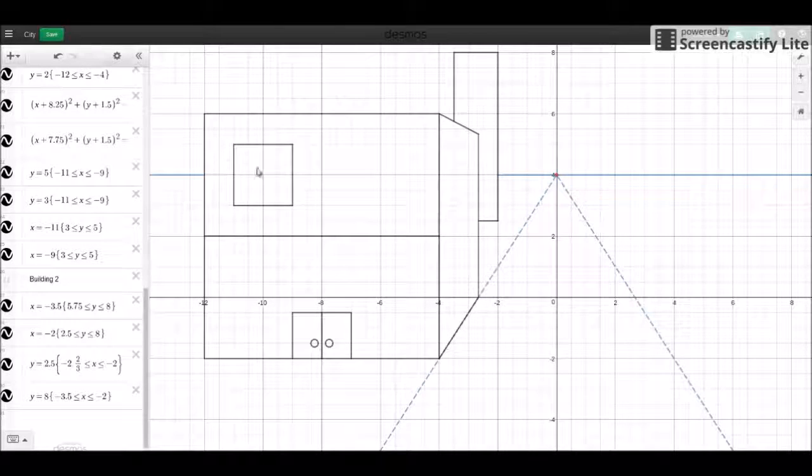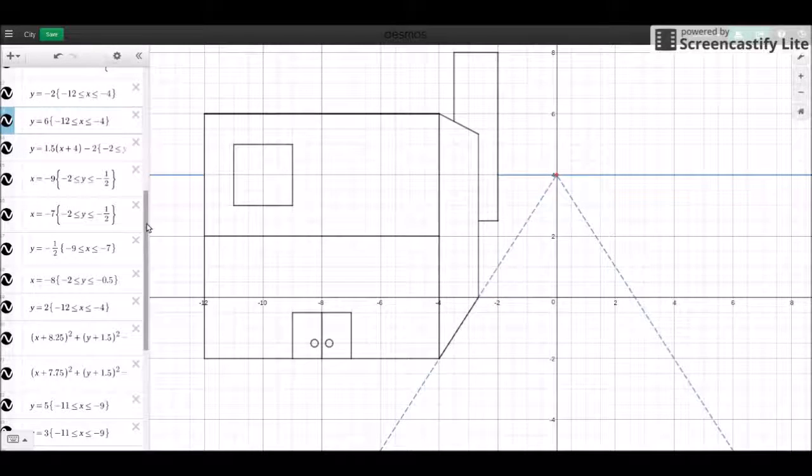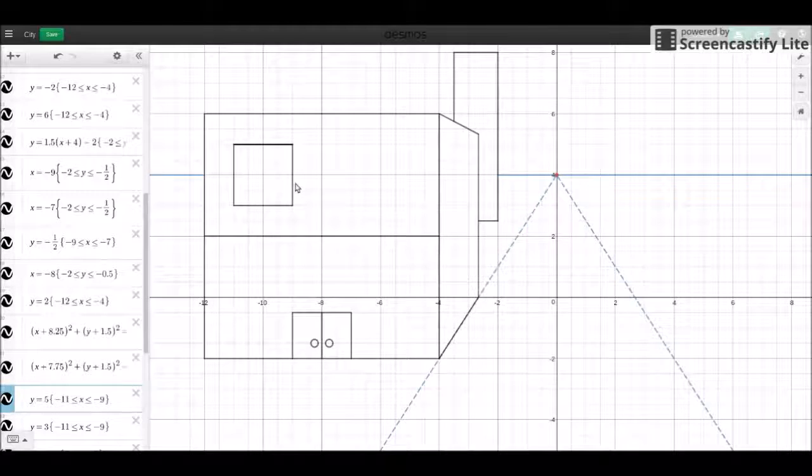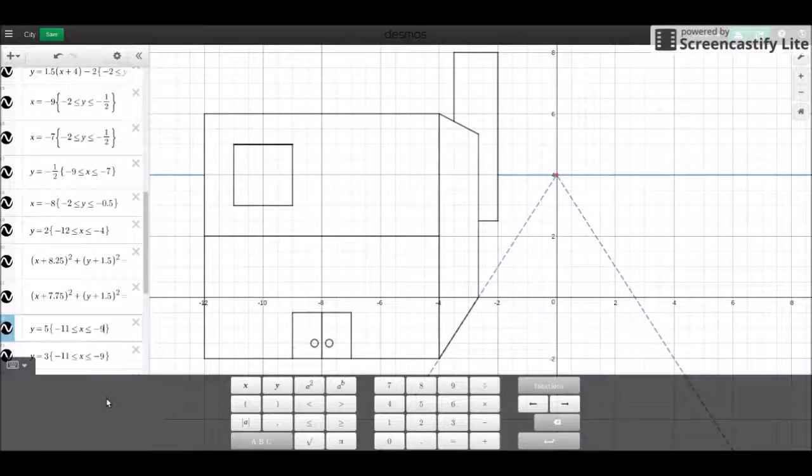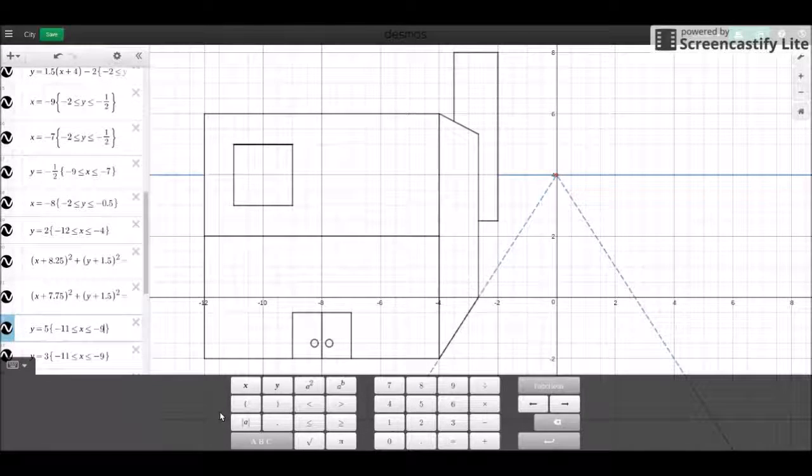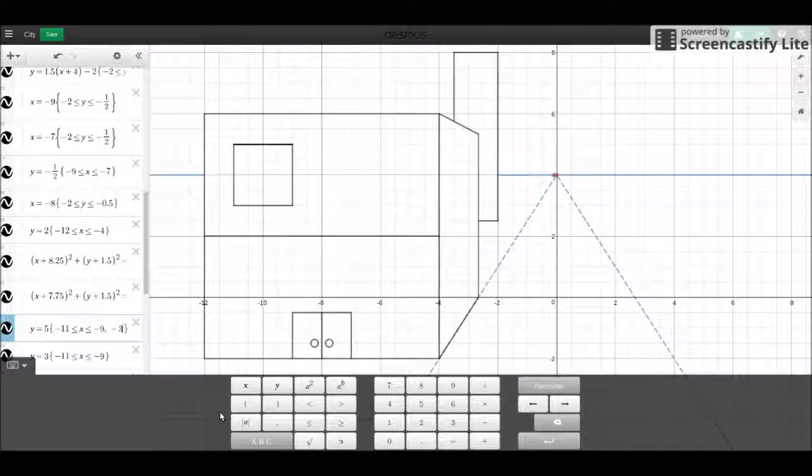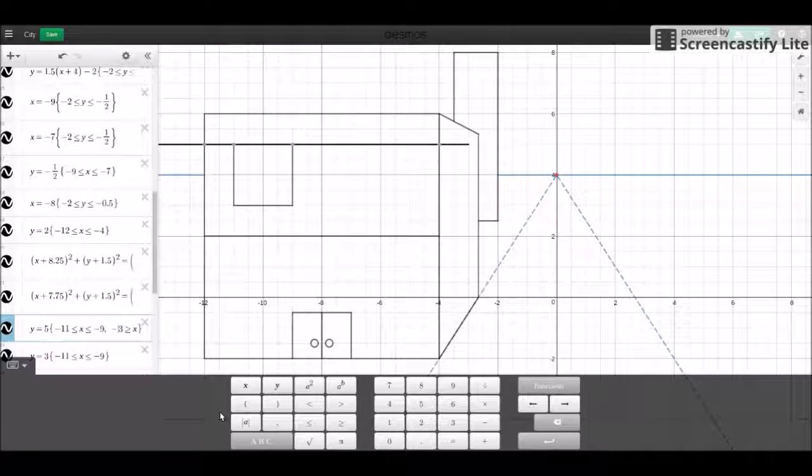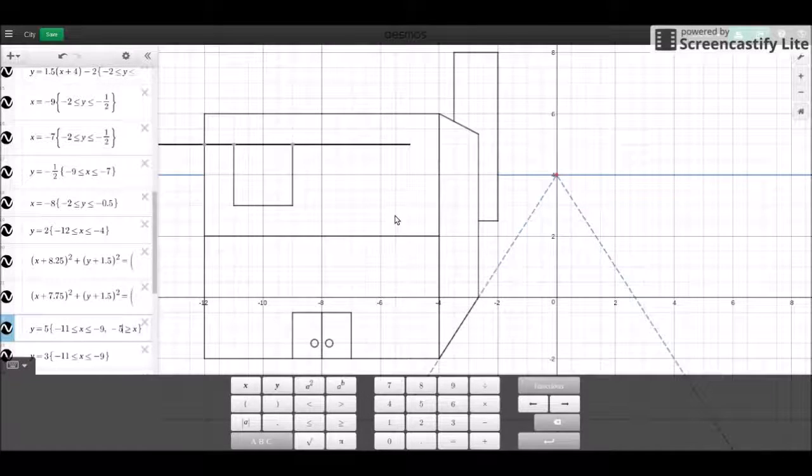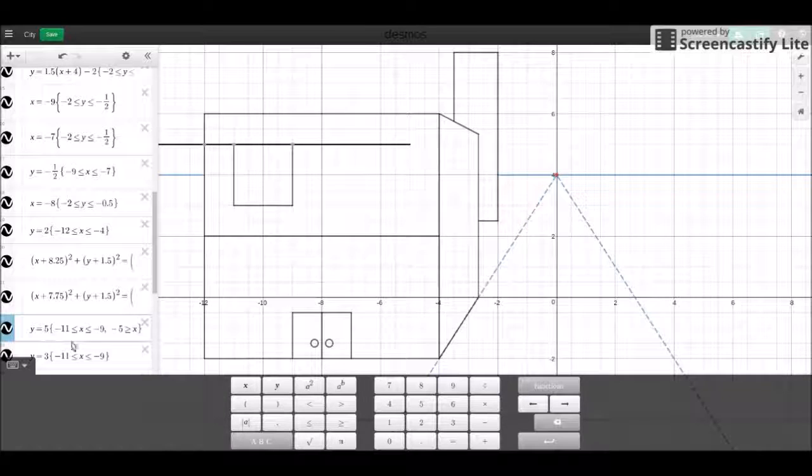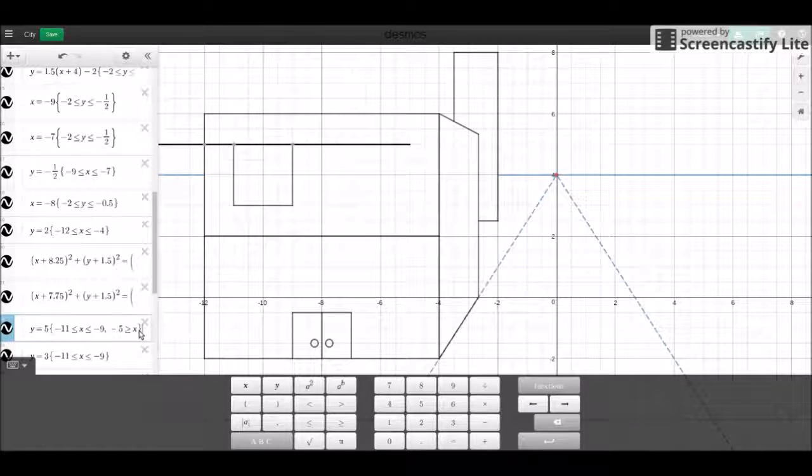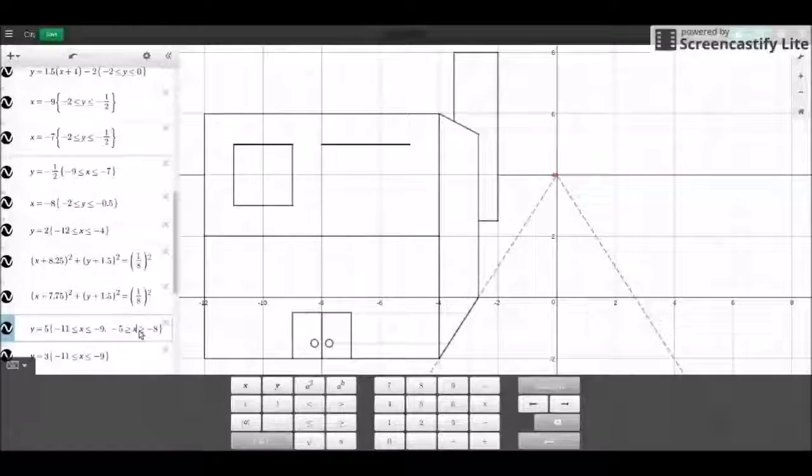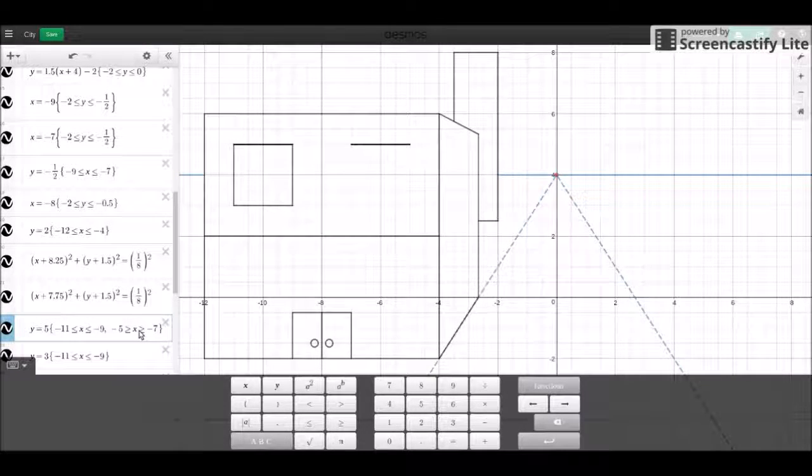To add another window we just follow this same process. So this next window is going to be one unit away from this side. So that is negative four, so we're going to go from negative three and it's going to negative five because it wants to be to the right of it, not to the left. And then this is three units long, so this is going to stop at negative eight, no it's going to stop at negative seven, there we go.